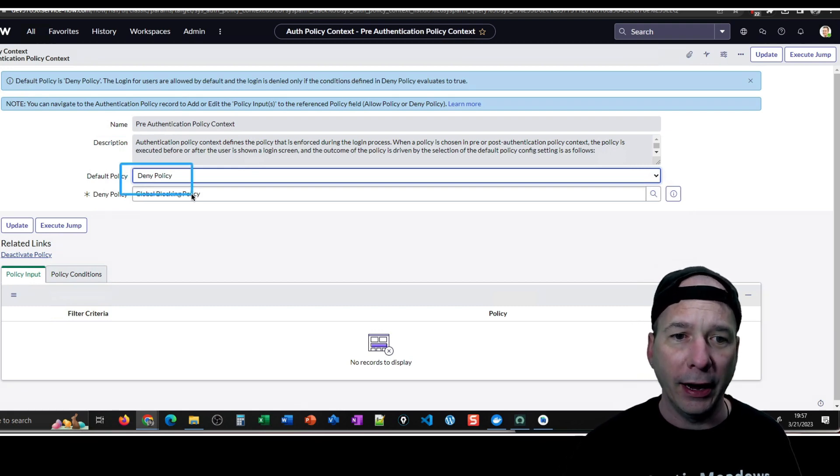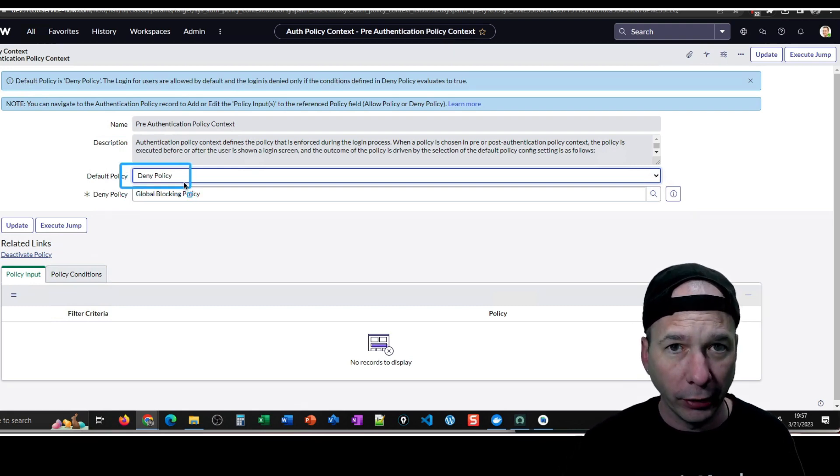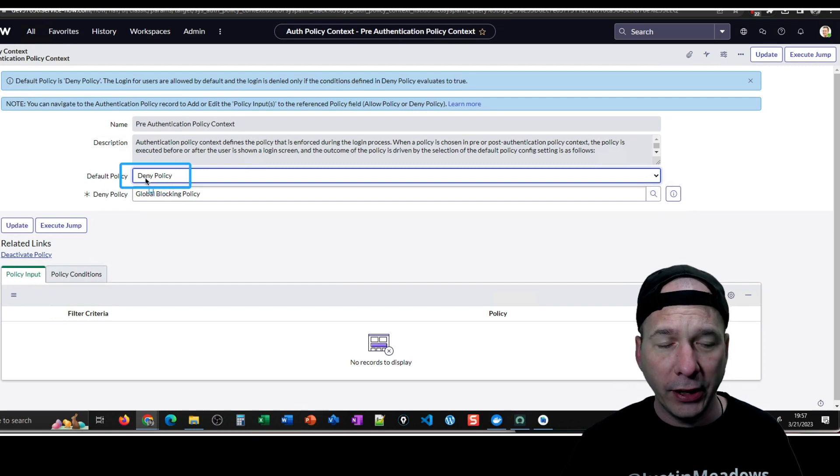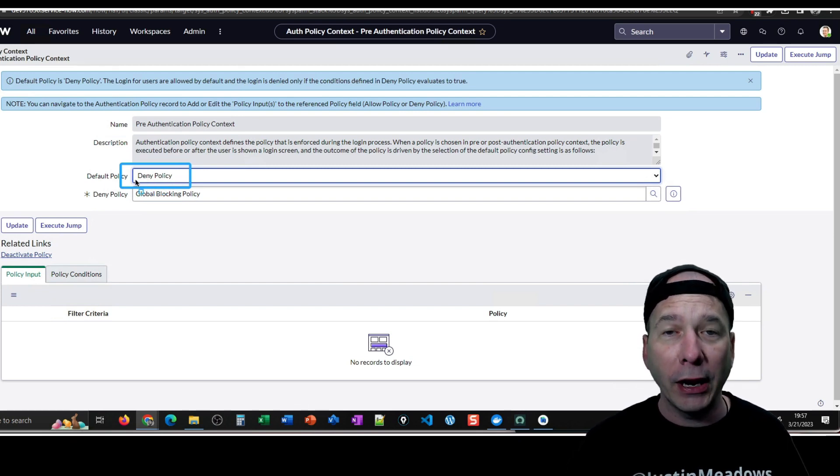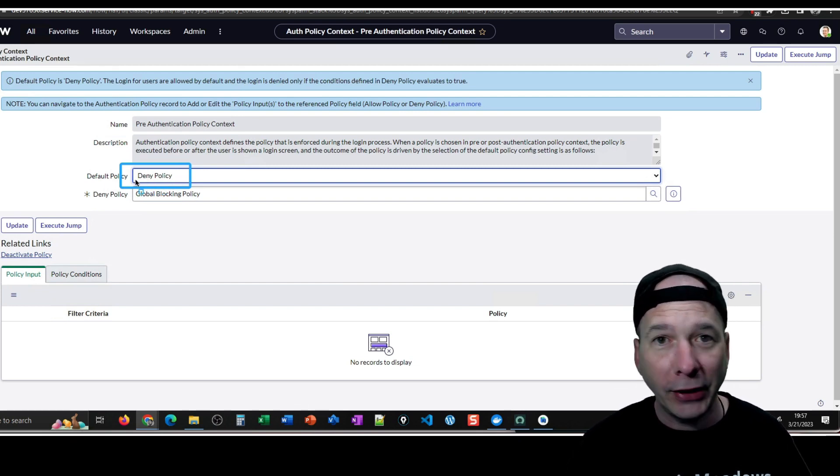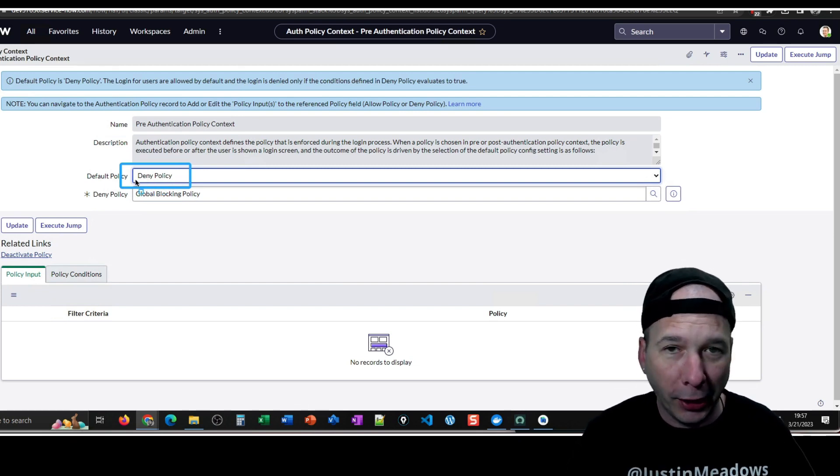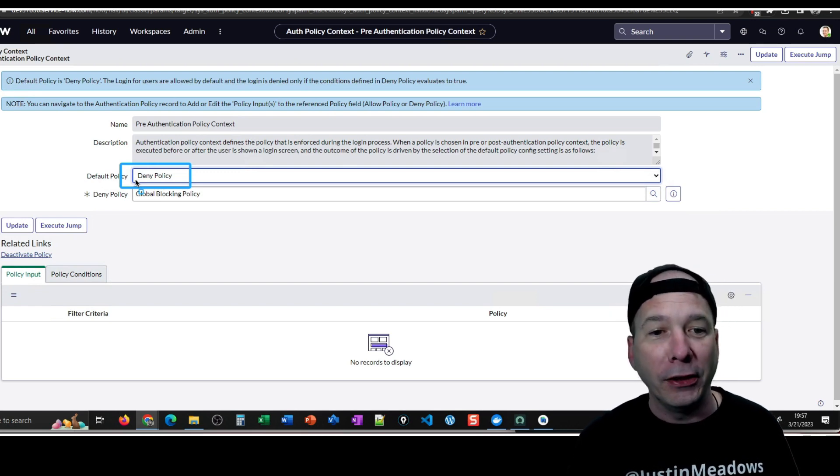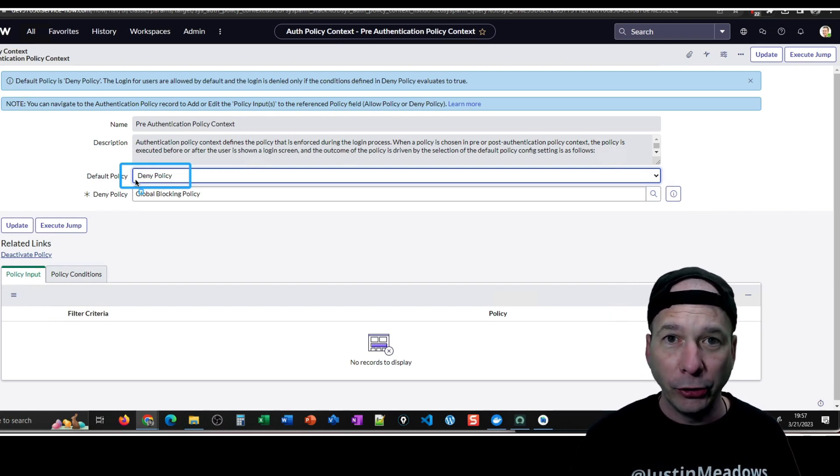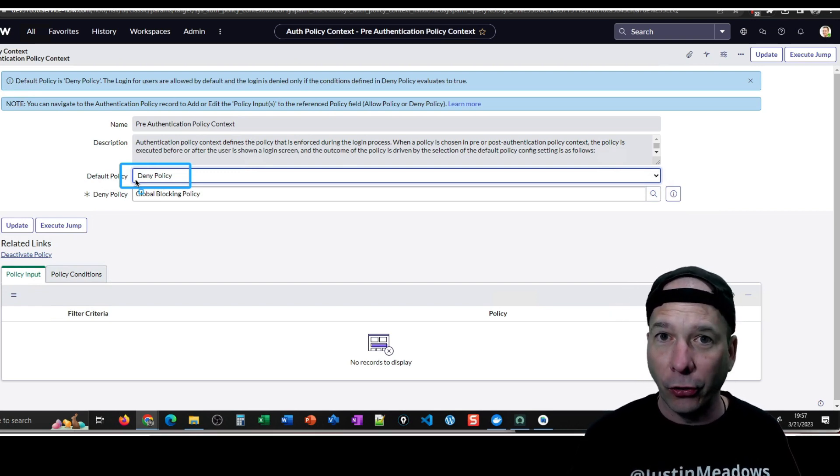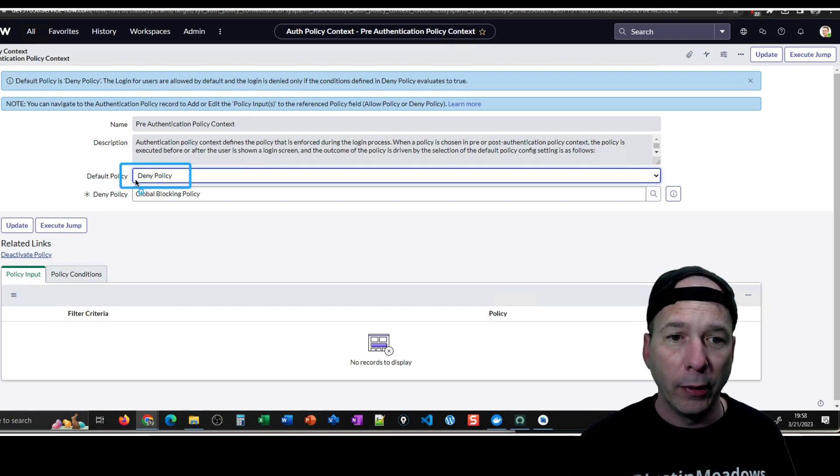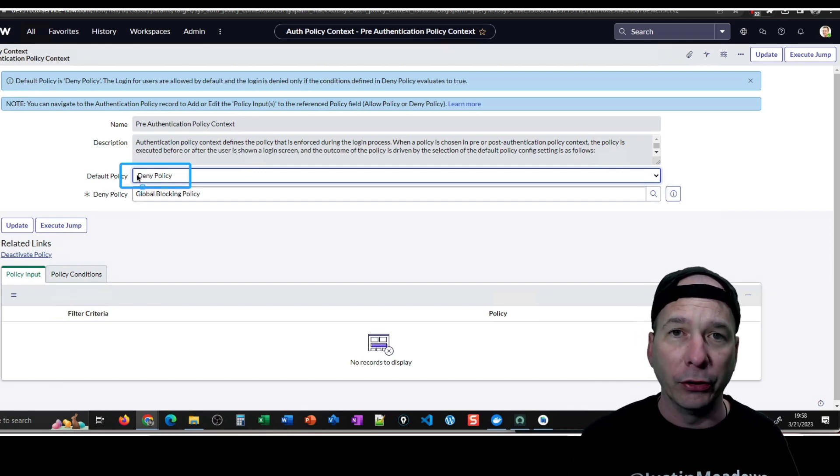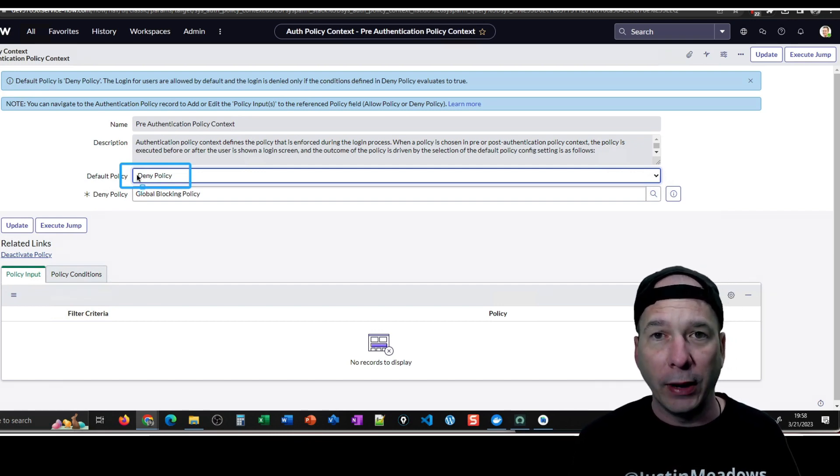For deny you'd have to specify the criteria for someone to be denied. Now that's kind of counterintuitive. What that is saying is the default policy is allowing everybody because I haven't had any filter conditions, which is what I want in my case, but that would be counterintuitive to where you're trying to control access to this.